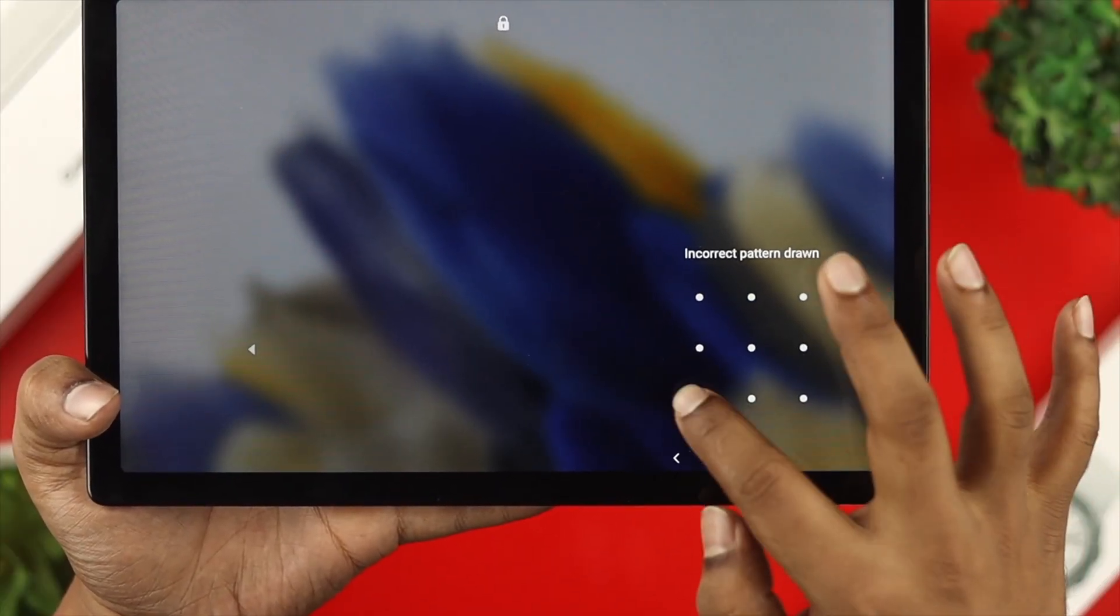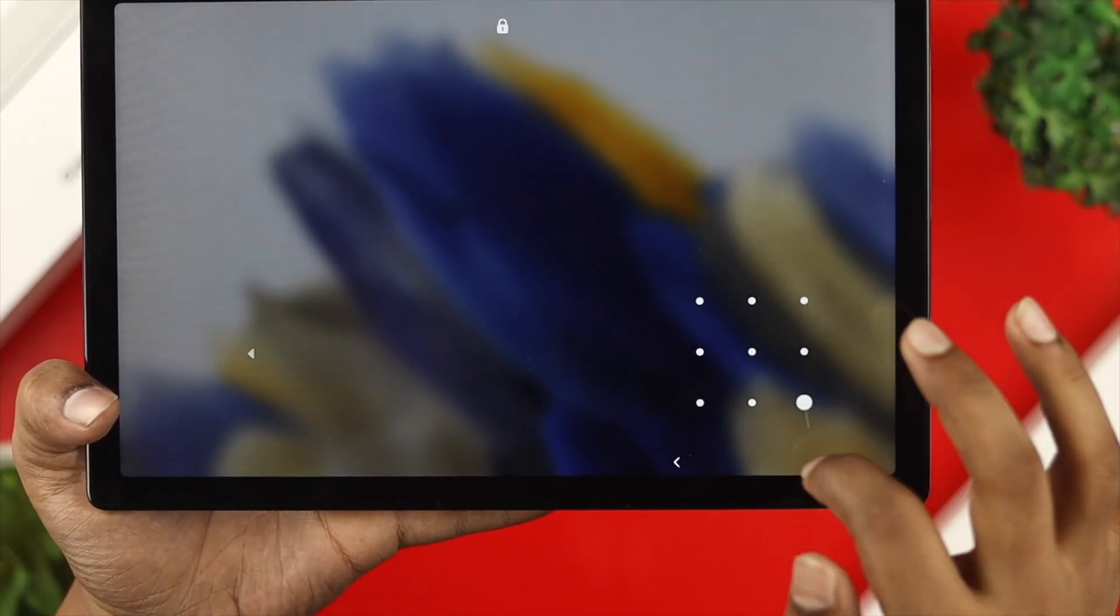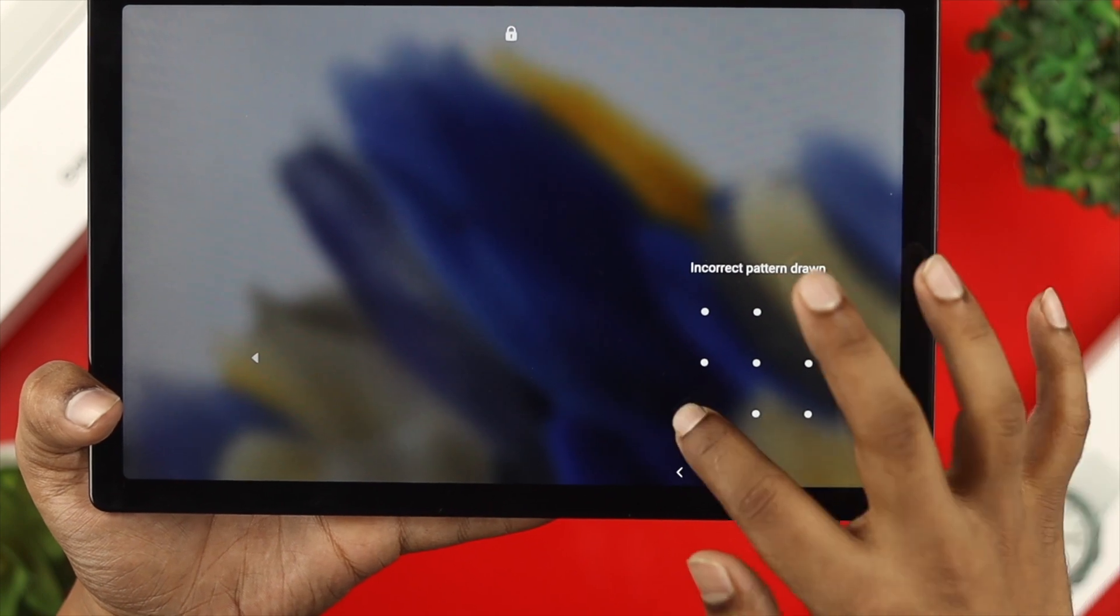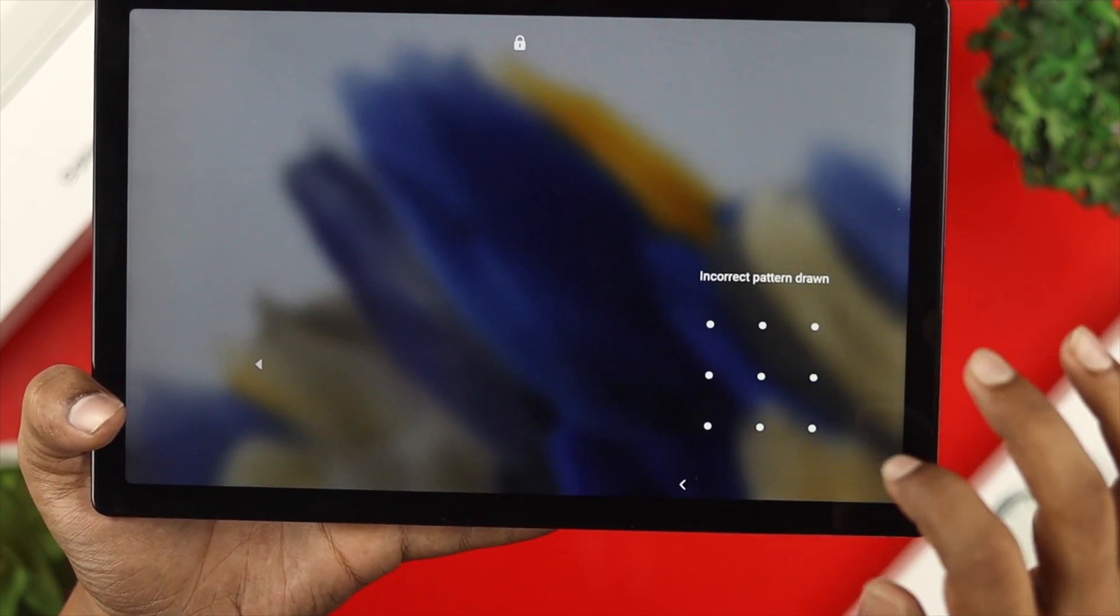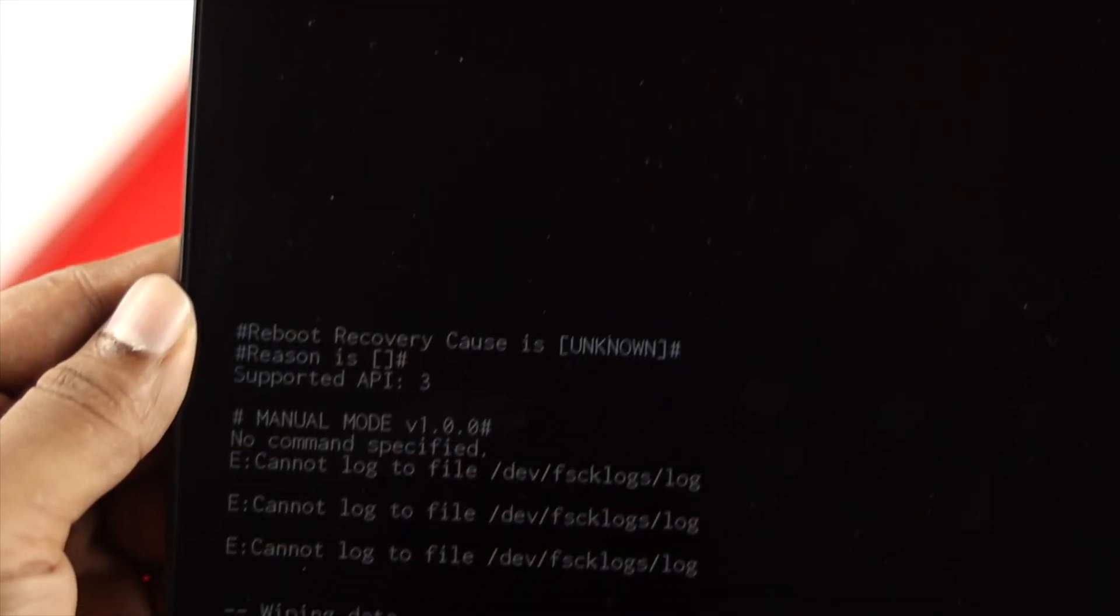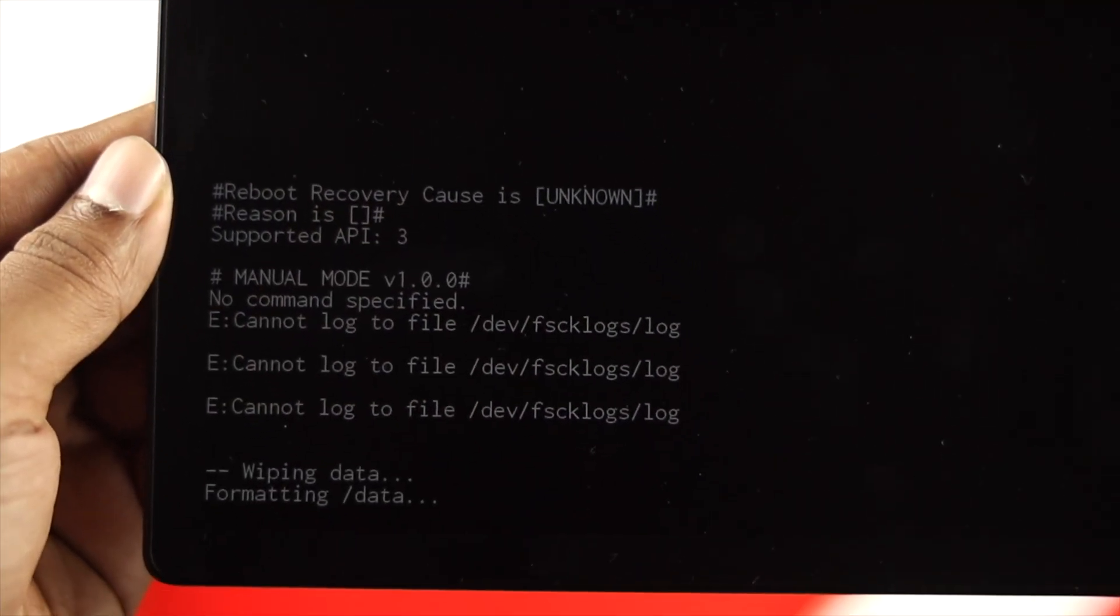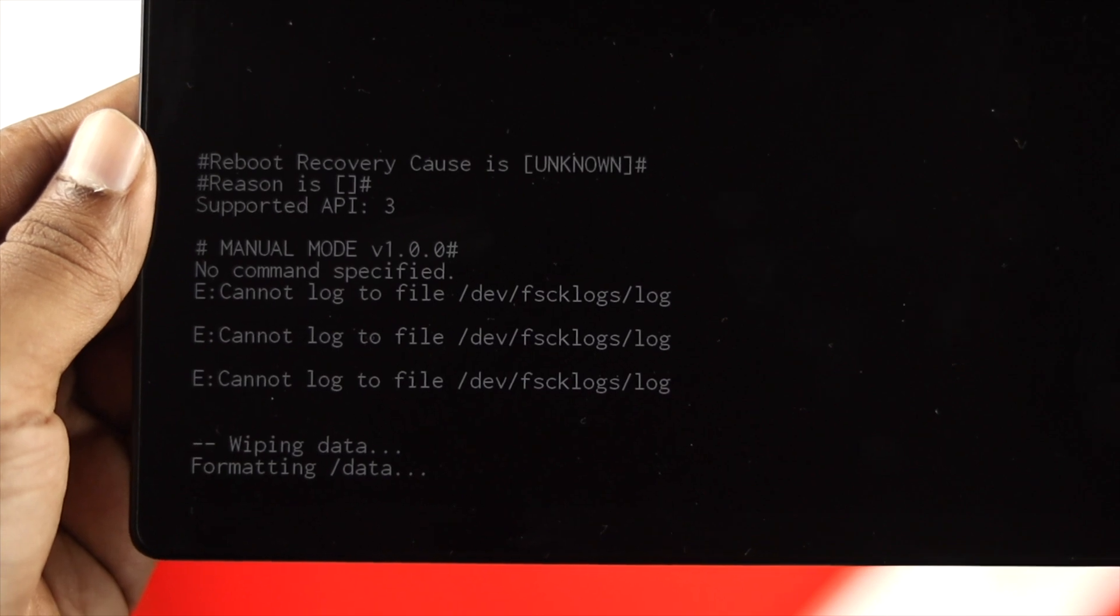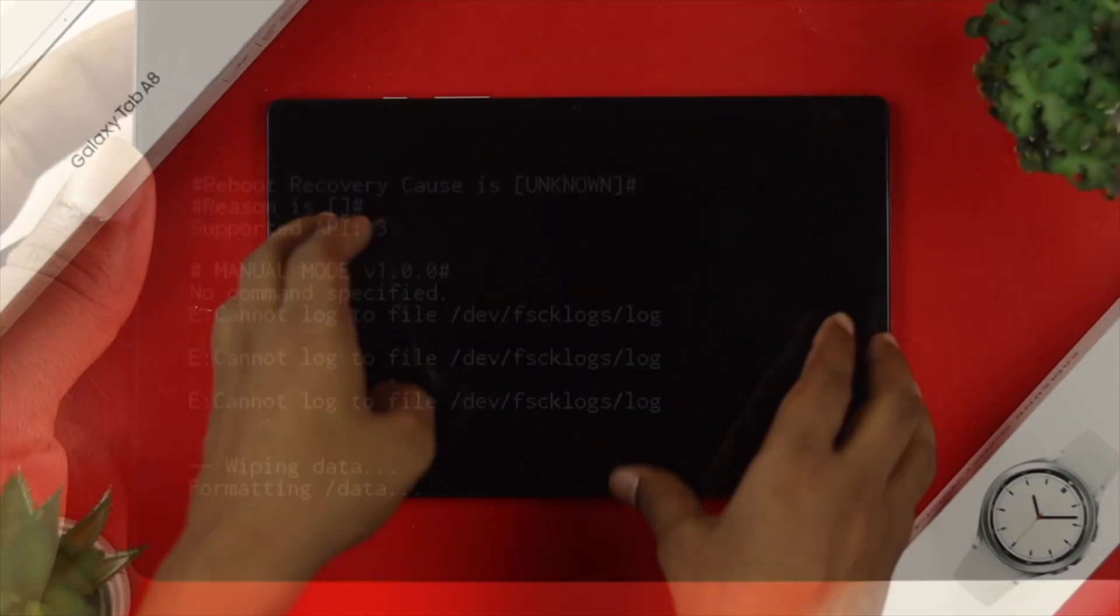Now before I show you that, be sure about one thing. Once you choose to follow this process, this will erase everything from your tab. Now if you agree to that, then you can go with the process.